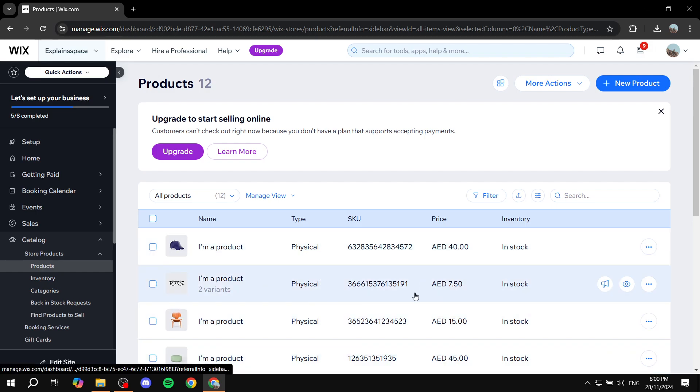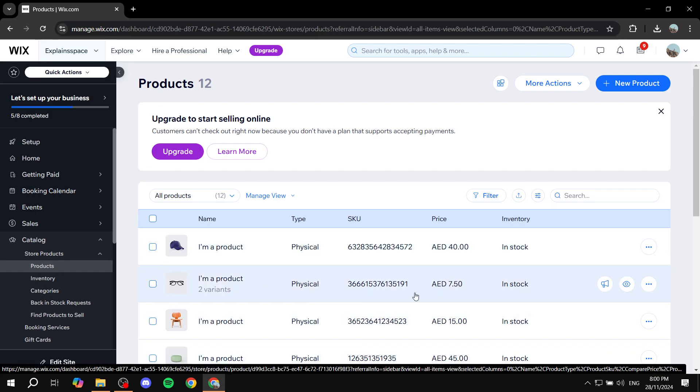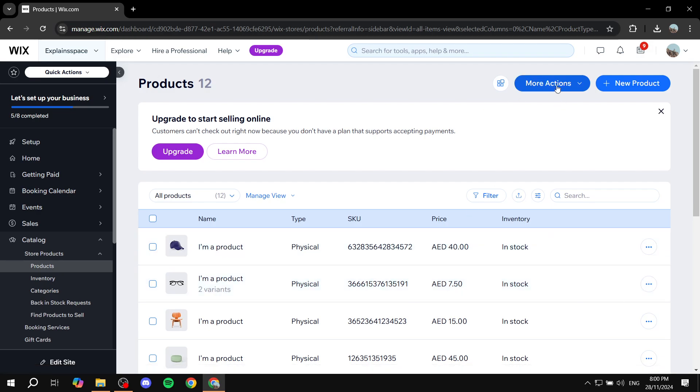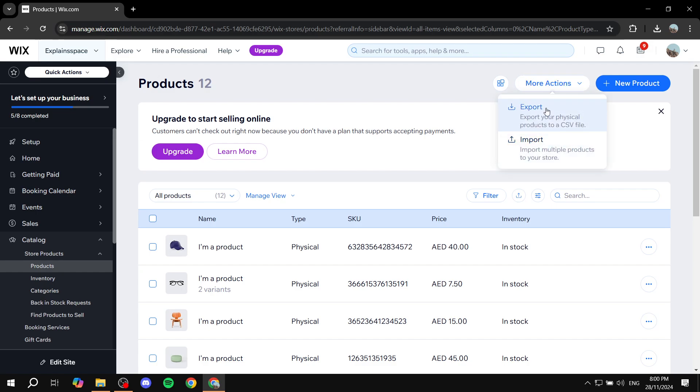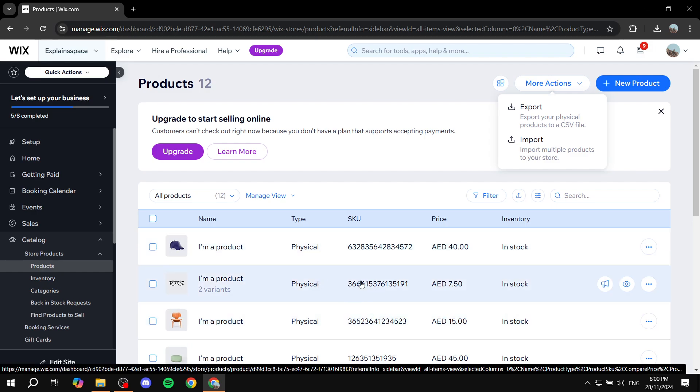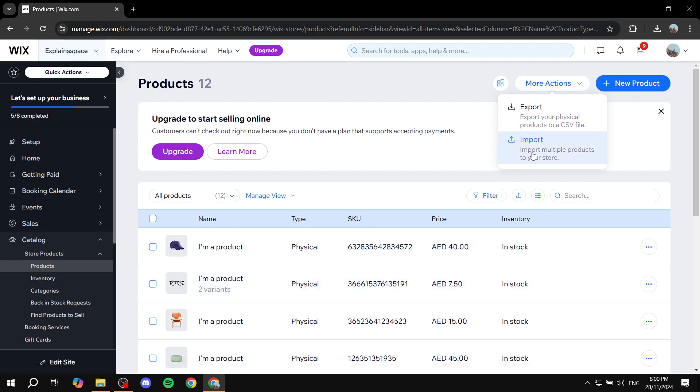Now to move on to actually importing products, you have two different options here. You can just go and click on More Actions, and you can feel free to export your files that you have or products that you already have on your Wix. But most importantly, we have the Import option.